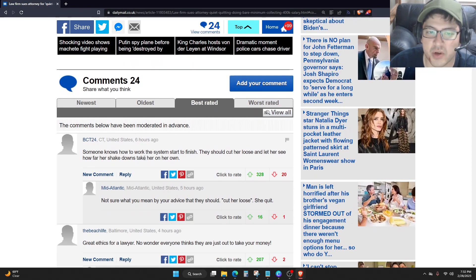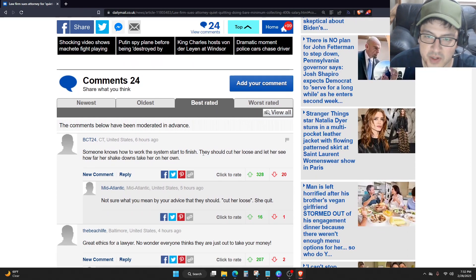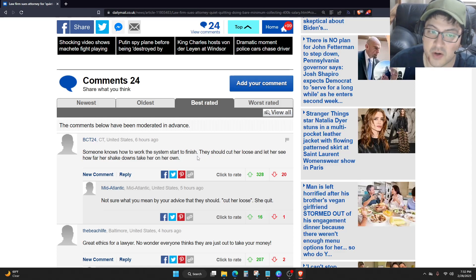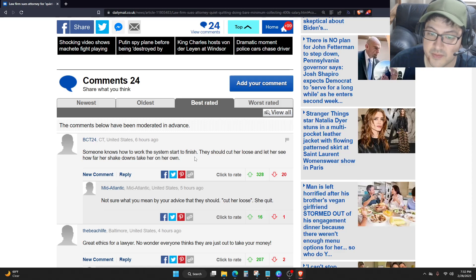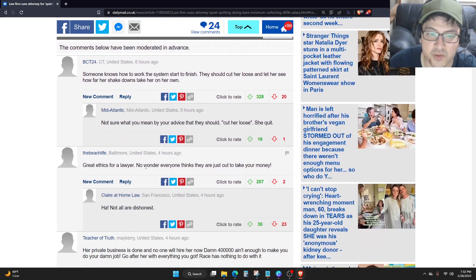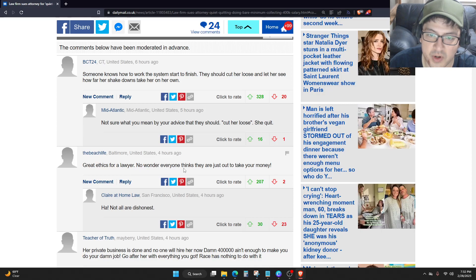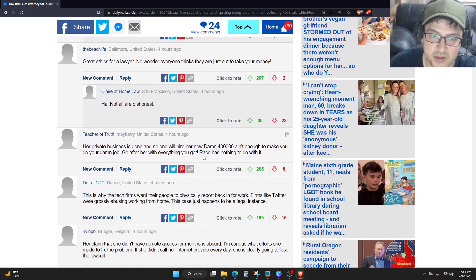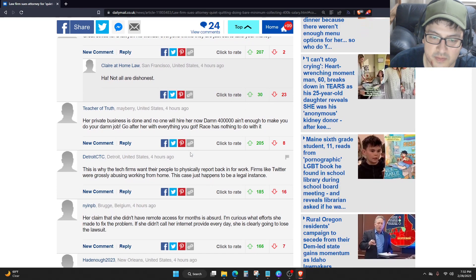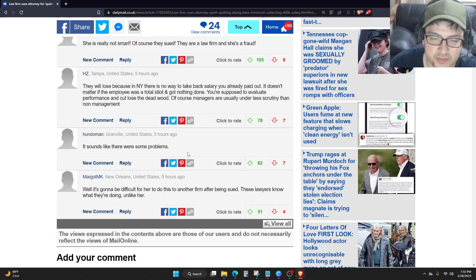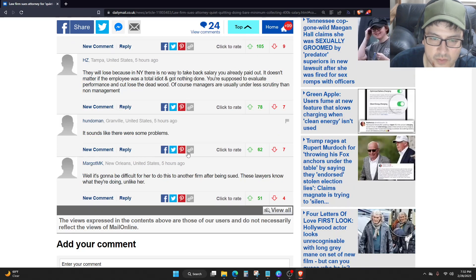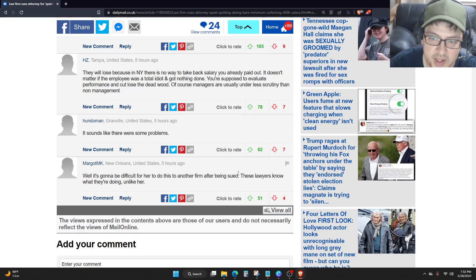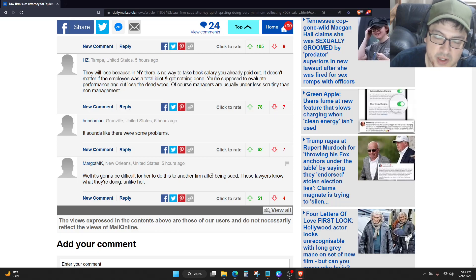Someone knows how to work the system start to finish. They should cut her loose and let her see how far her shakedowns take her on her own. Well, it's going to be difficult for her to do this to another firm after being sued. These lawyers know what they're doing, unlike her.